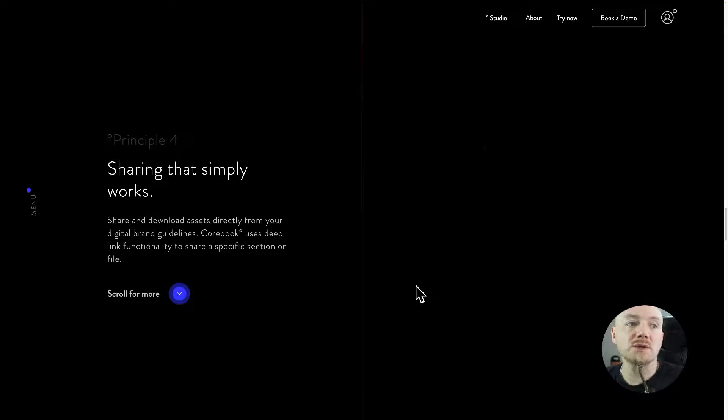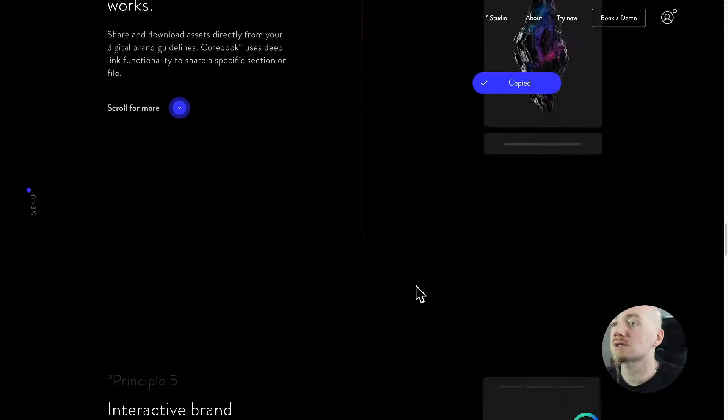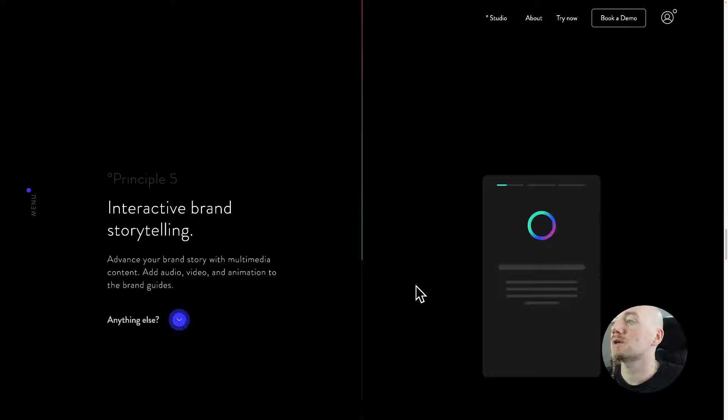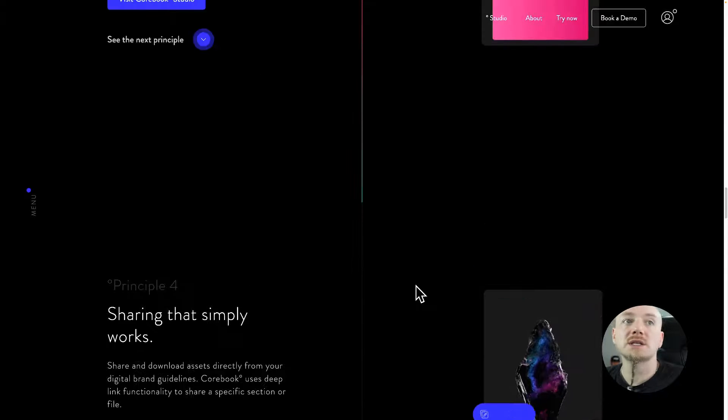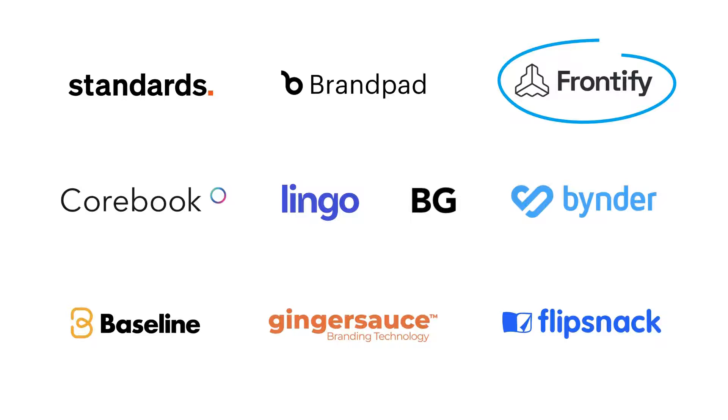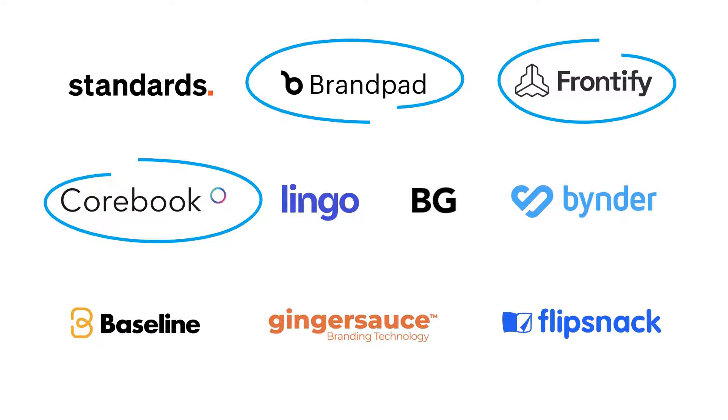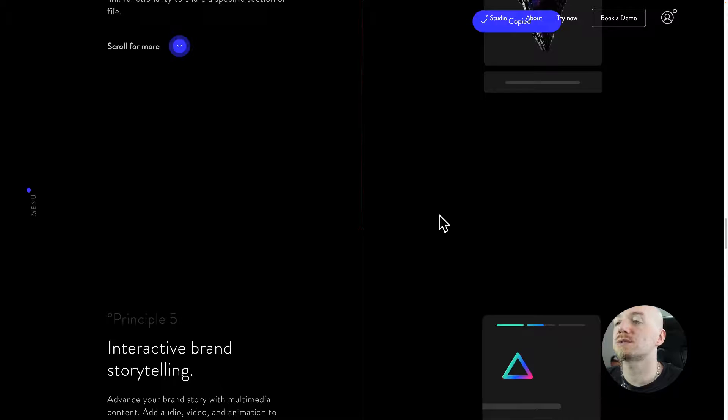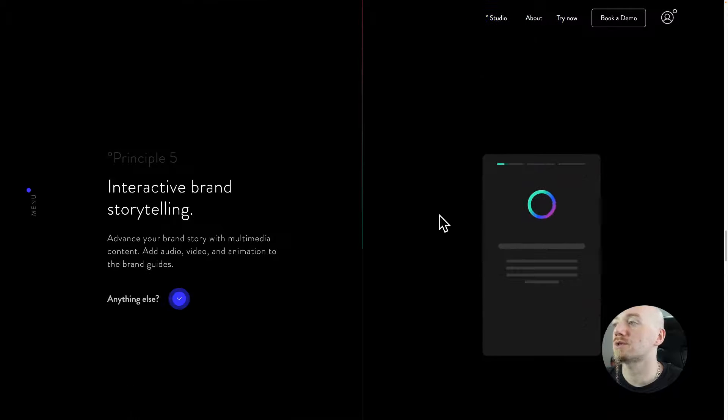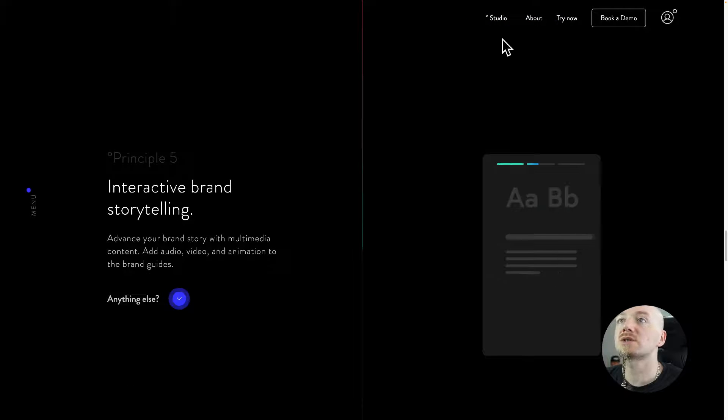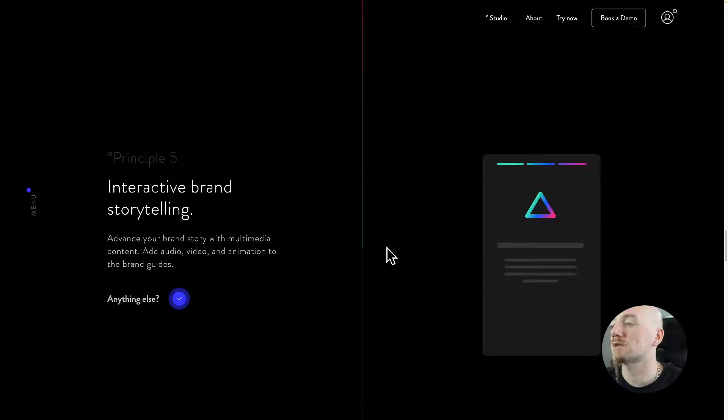It's got great options. I'm not gonna go deep into that, but basically Frontify, Corebook, Brandpad, and Standards provide similar features. It's just about pricing and some of the functionality that you really want.